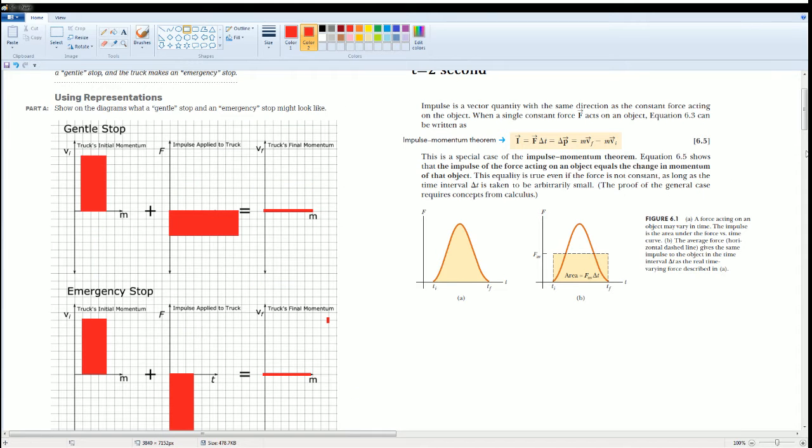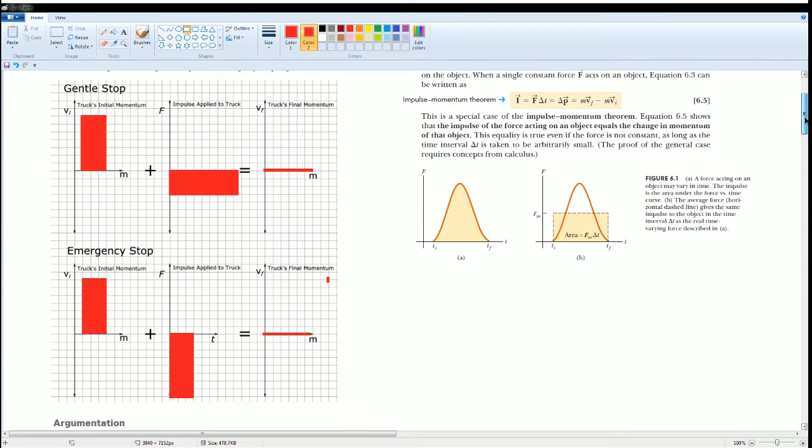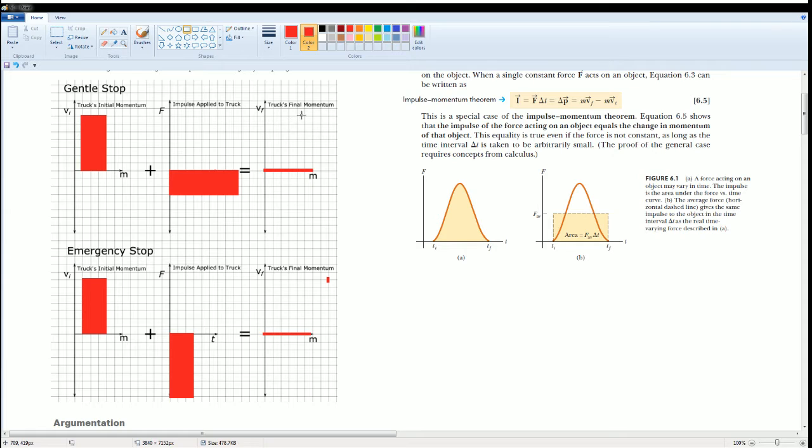So this should give you better insights on how impulse affects the final momentum and the amount of impulse that you need to affect the final momentum. And again this has to be negative because you're trying to get it to 0.